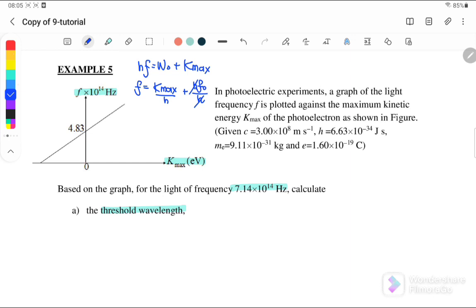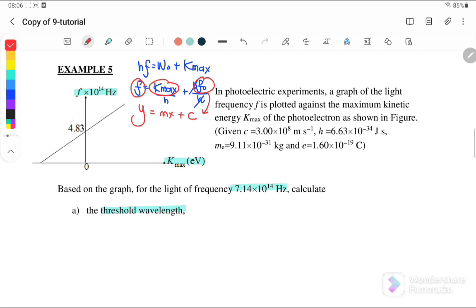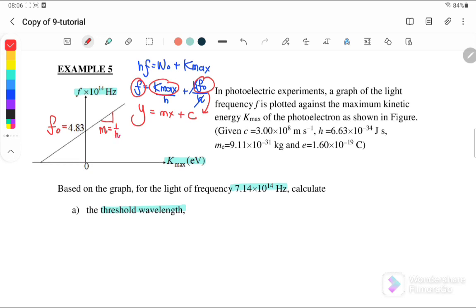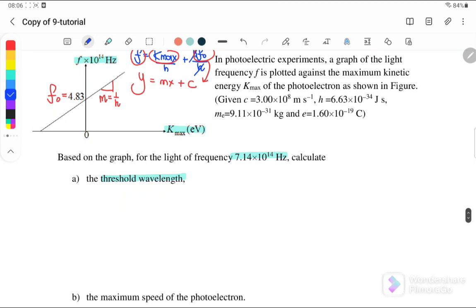If we compare with the equation y equals mx plus c, we notice that f is the y-axis and K-max is the x-axis. The y-intercept is actually f₀, meaning that 4.83×10^14 is our f₀. The gradient from the equation is actually equal to 1 over h. Now for part one, we want to find the threshold wavelength.